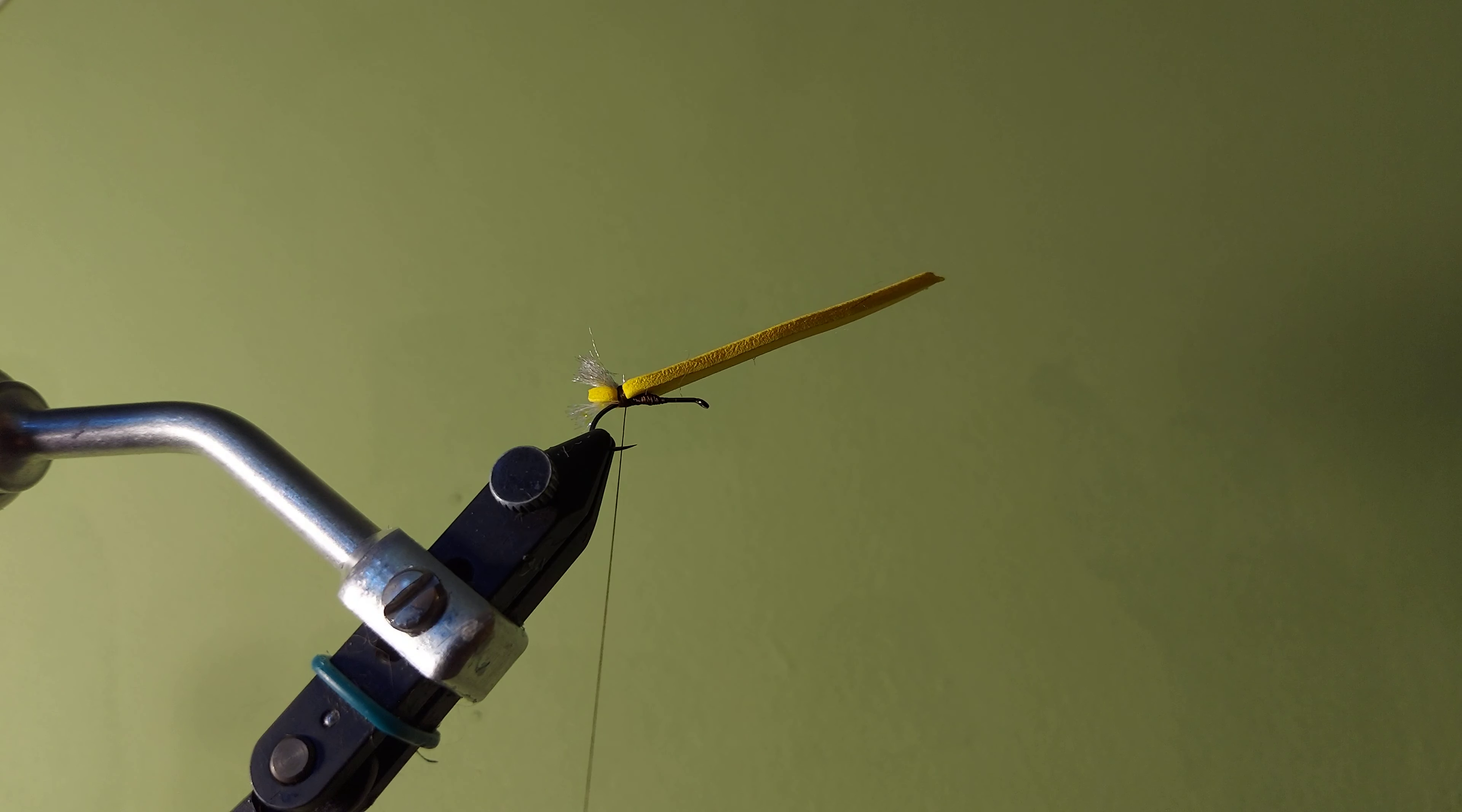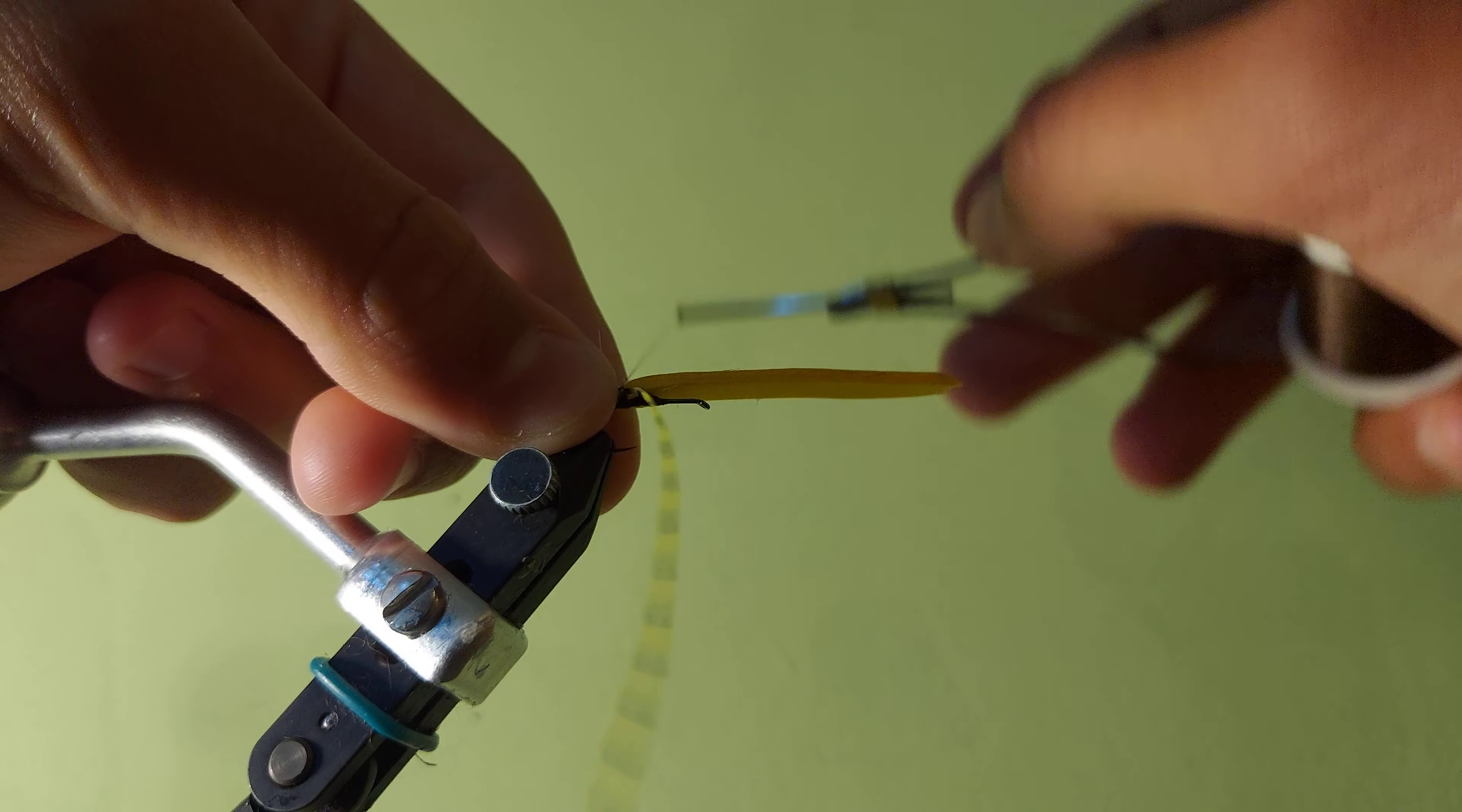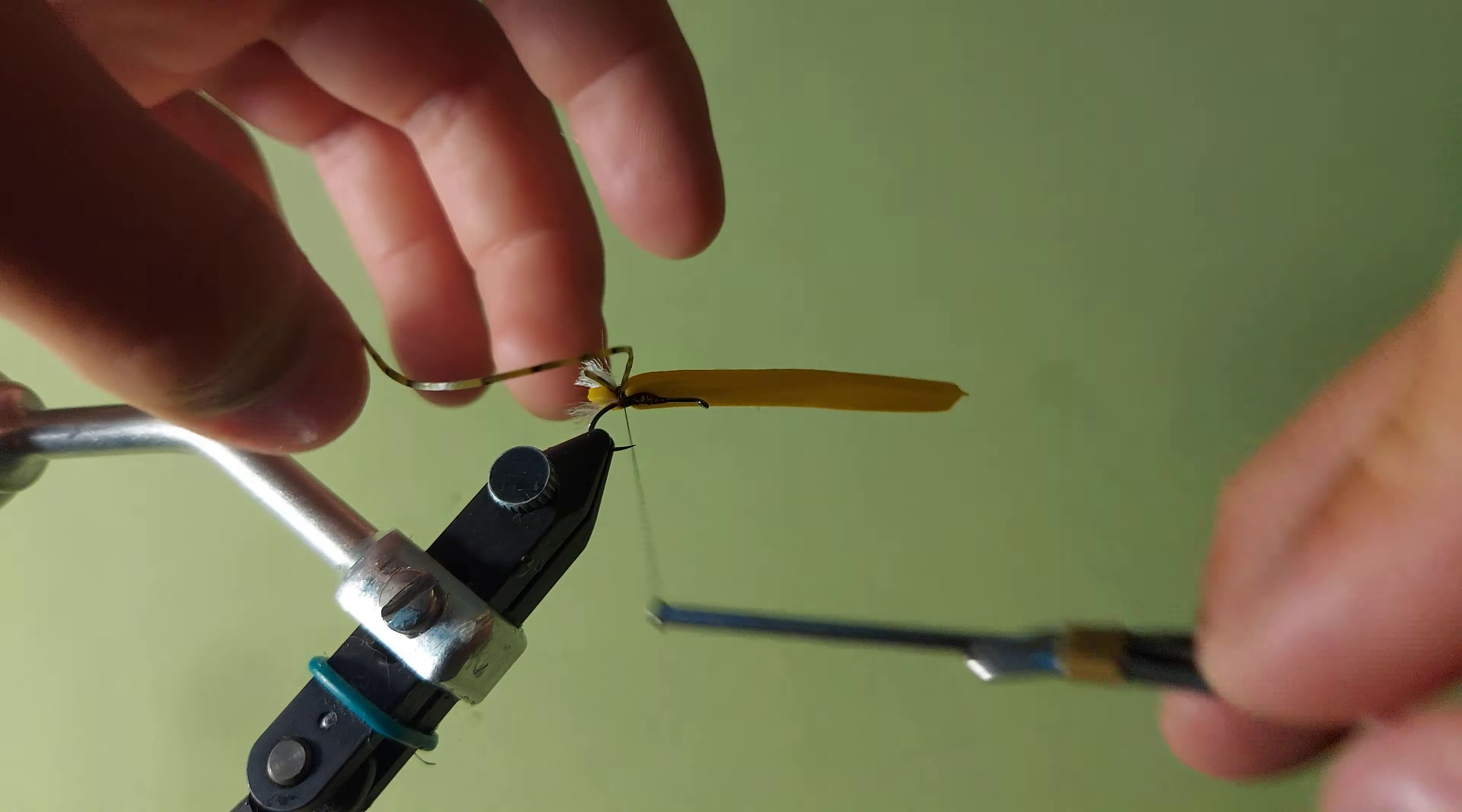Now I'm going to take these yellow and black barred rubber legs, and you can see here this is what they look like. But you can obviously switch up the color depending on what you're trying to imitate with this. If you're trying to imitate an ant, you might want to go with just a straight black or a black and gray barred. But it's really up to you and what you're trying to imitate.